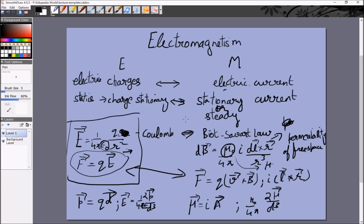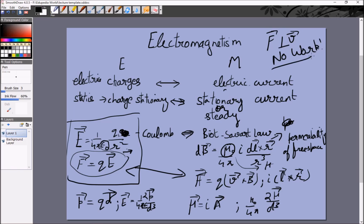There are two major differences — one good and one bad in terms of complexity. The good thing is that the magnetic force is F = q(v × B), and since v is the direction of velocity, the magnetic force is perpendicular to the velocity. When force is perpendicular to velocity, no work is done. So magnetic forces never do any work, and therefore, unlike electricity, we do not have any concept of magnetic potential energy. That makes things quite a bit easier.